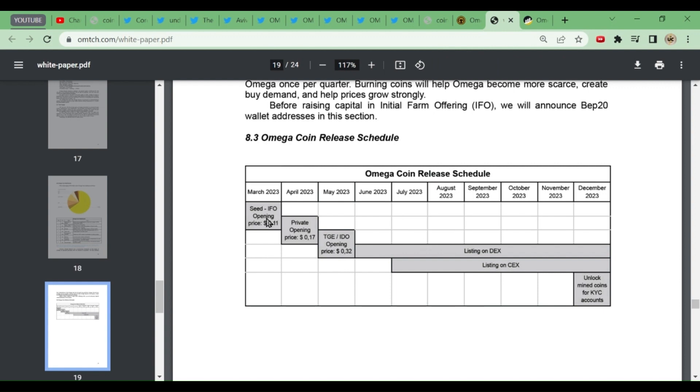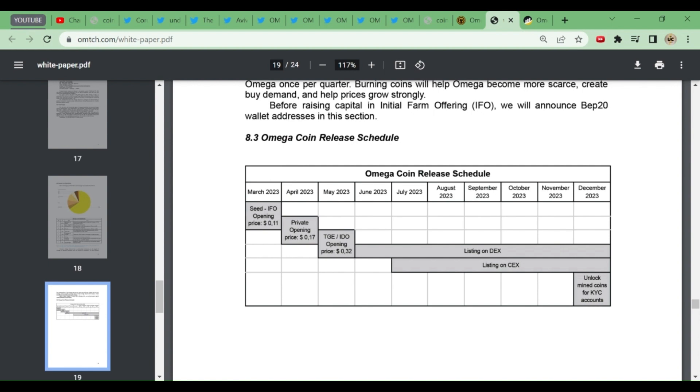Let's see what's in the website and white paper. Everything is given there, total roadmap is given. This is yesterday's pre-sale which has ended. The pre-sale was at $0.11. Now there will be a private sale in April at $0.17.